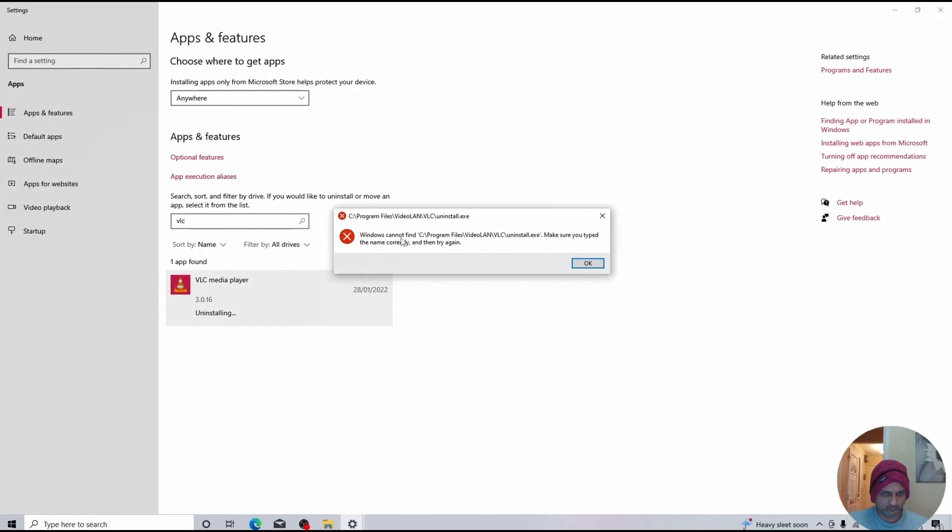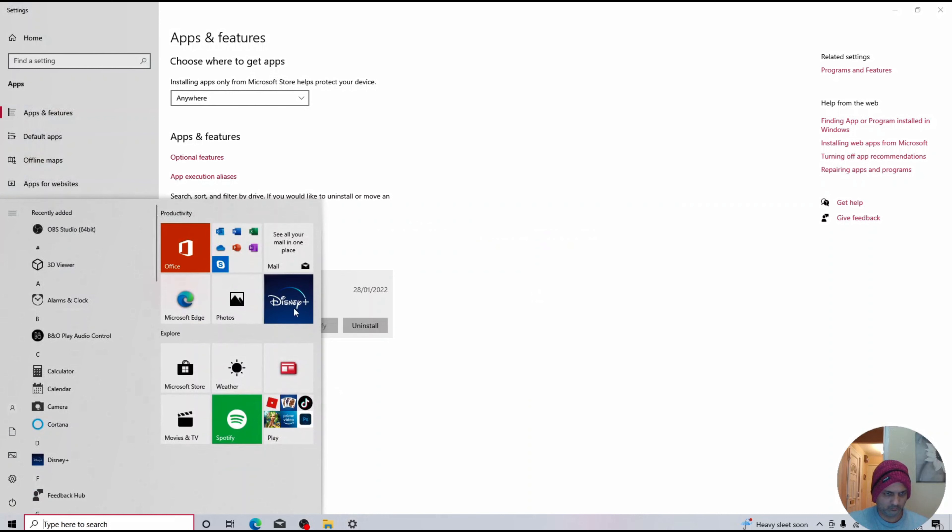Let's have a look at this app which I'm trying to uninstall, but I'm getting this error message.